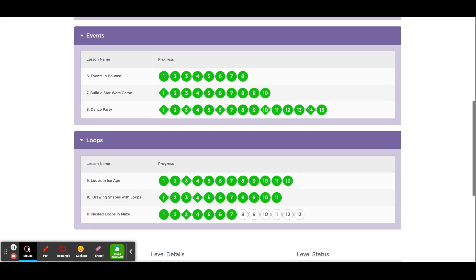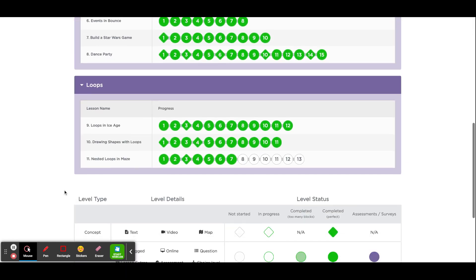Hello, and this will be the second tutorial for lesson number 11 called Nested Loops in a Maze. We've already completed puzzles 1 through 7. This tutorial will cover 8 through 13, so let's begin.